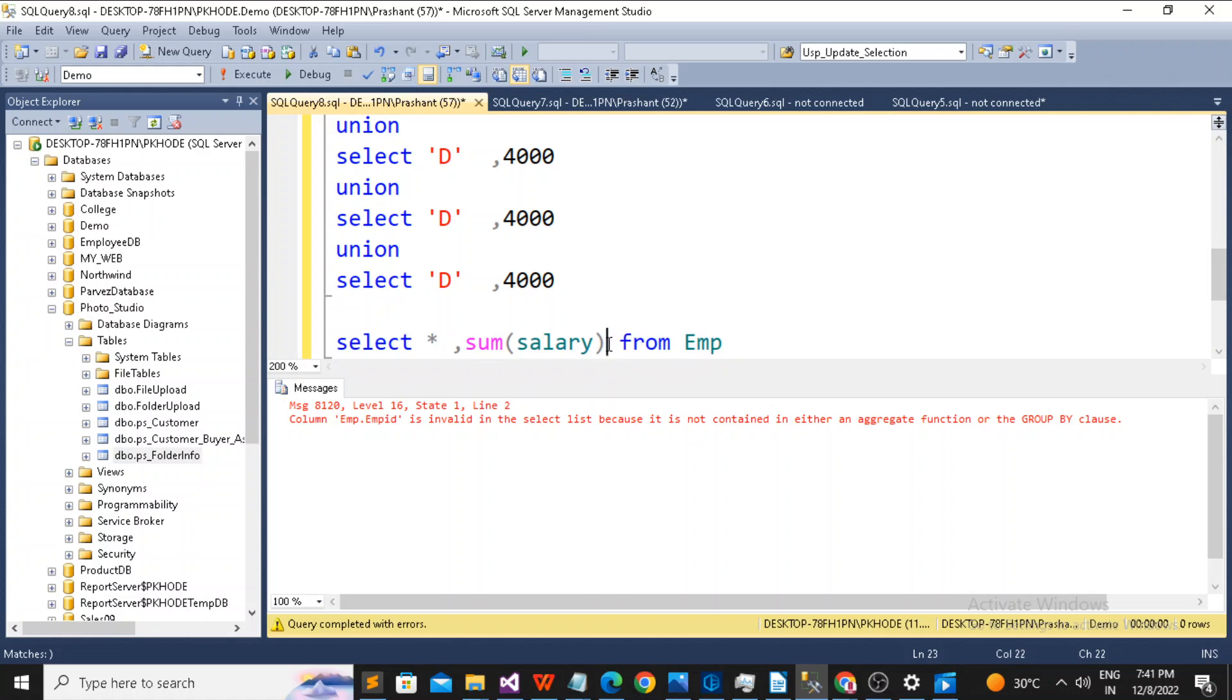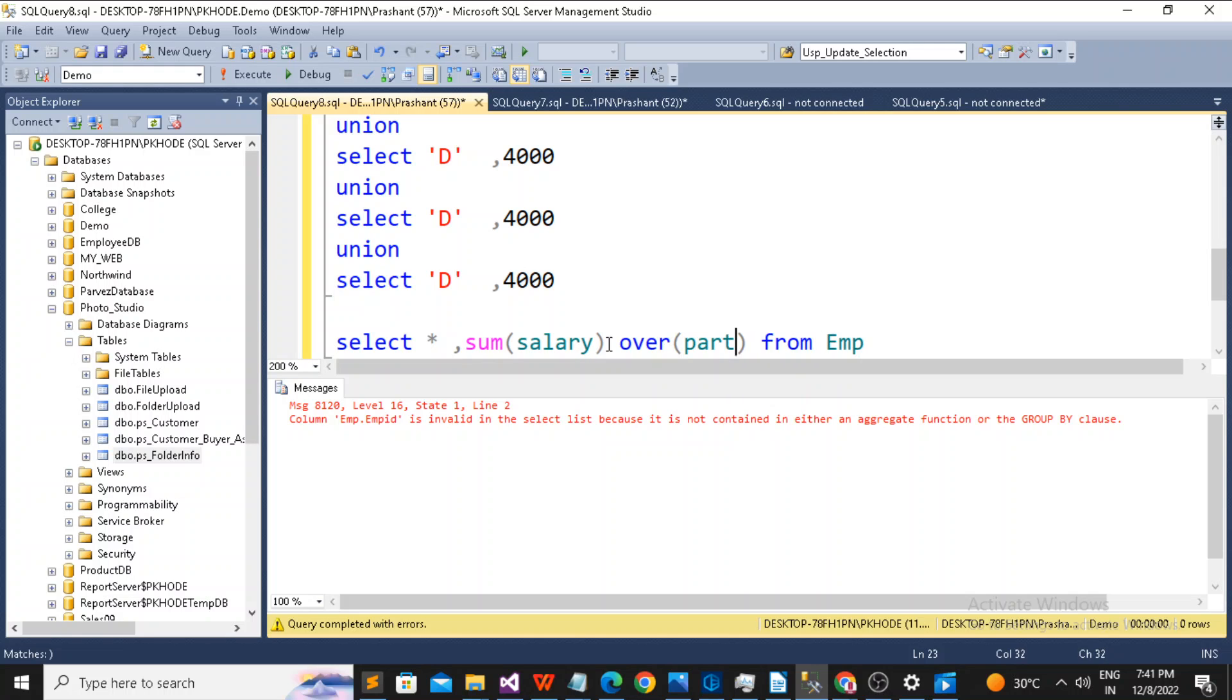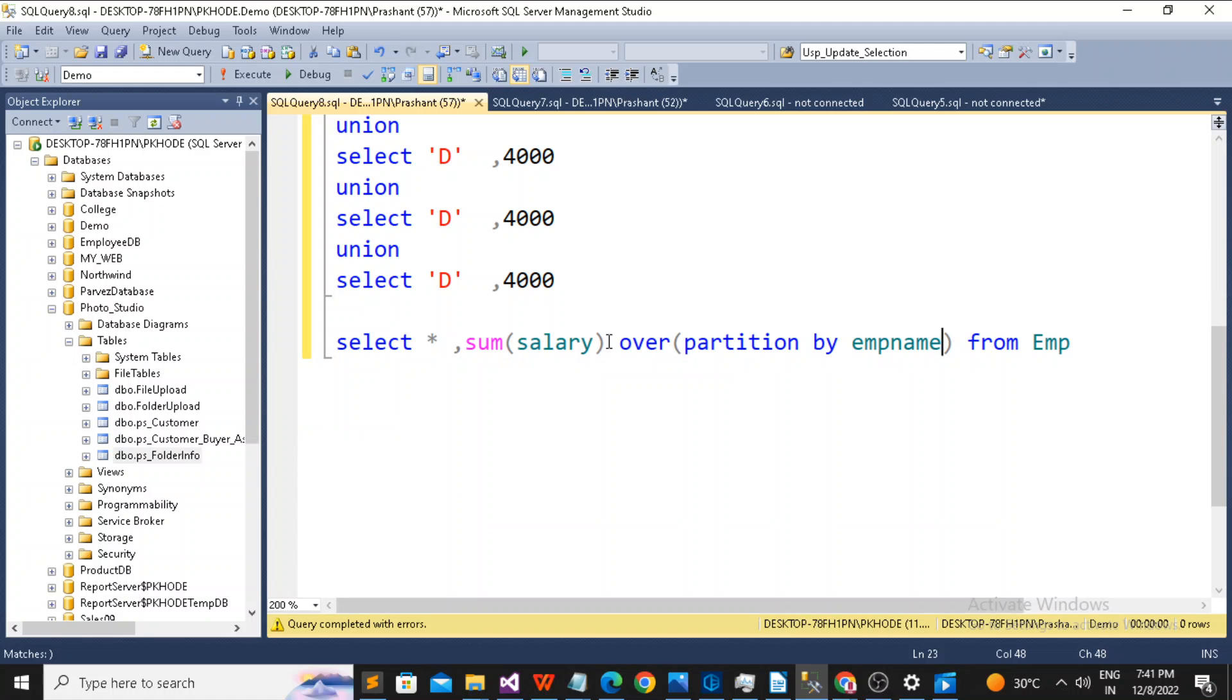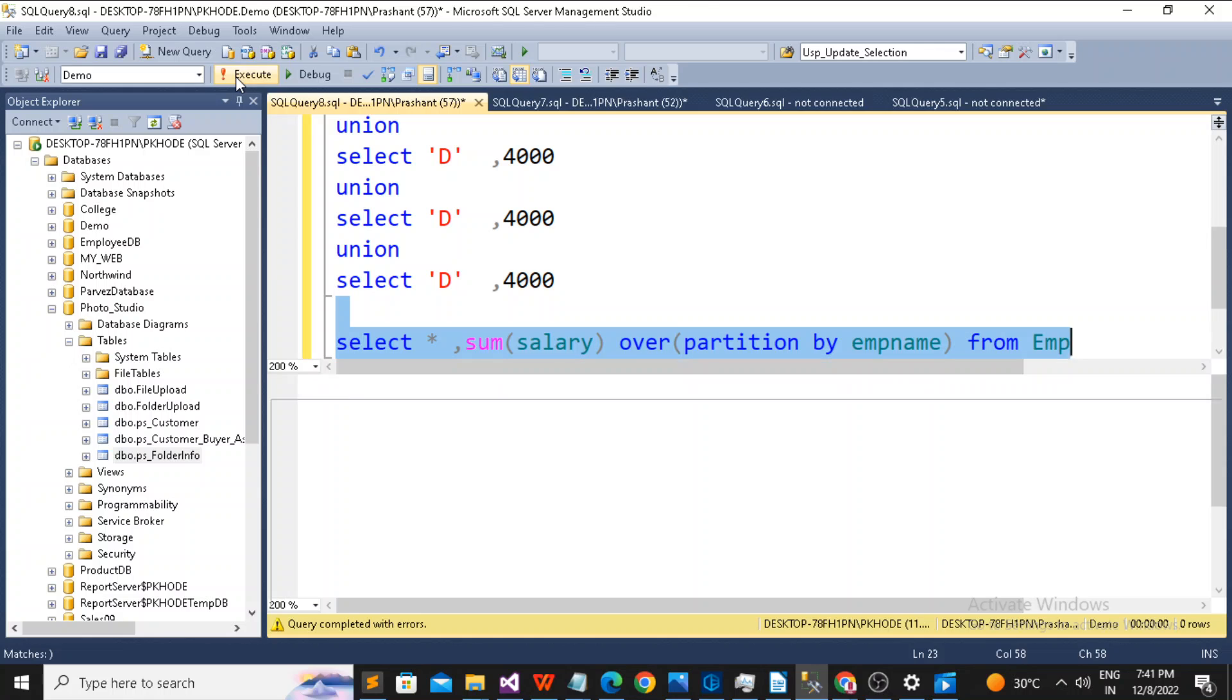So the trick is here you need to use the OVER then you need to use the PARTITION BY. And based on the requirement, for example you want to see the aggregate number based on the EMP name, so you will use partition by EMP name. Simply run it.